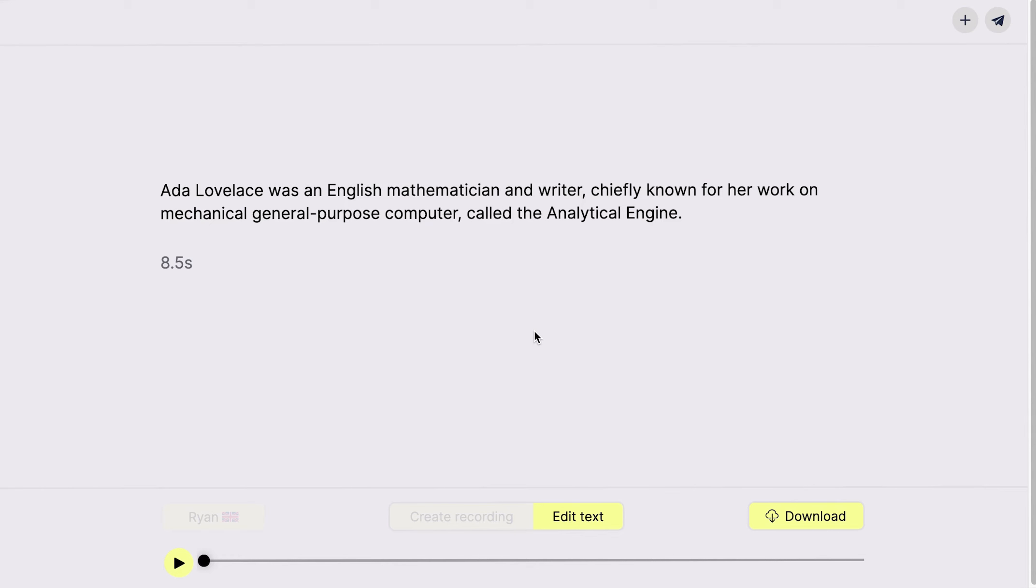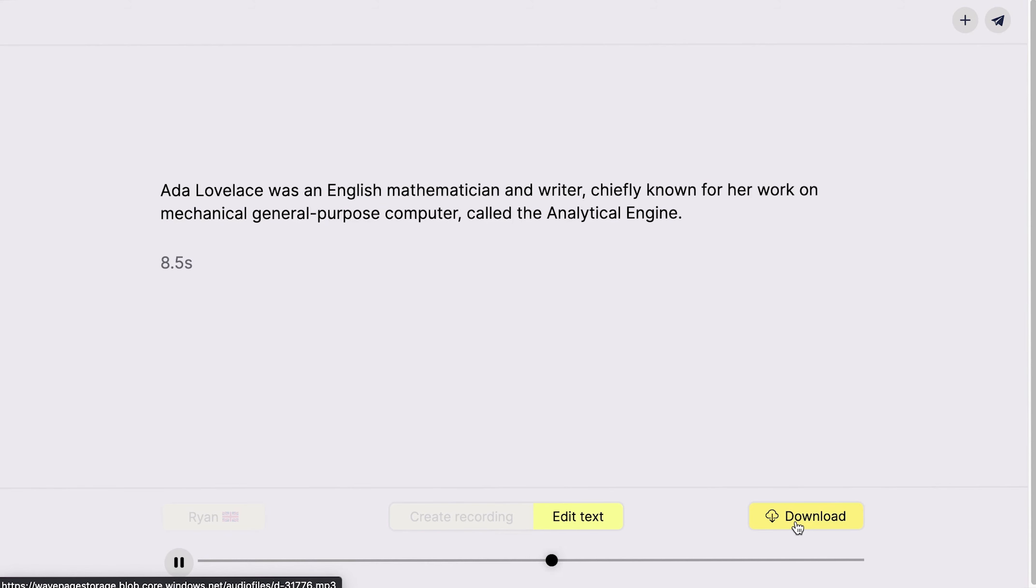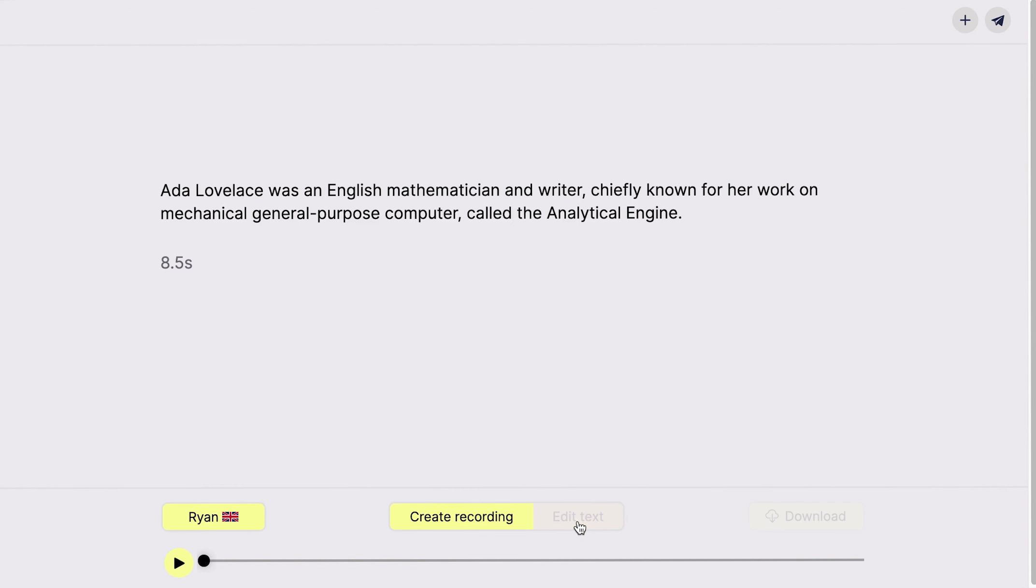When recording is created, use an audio player or download an mp3 file to the computer. Rewrite text by clicking on the edit button and then create a new recording.